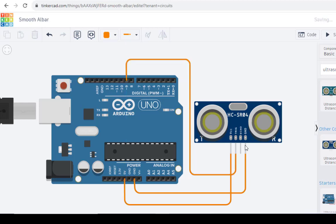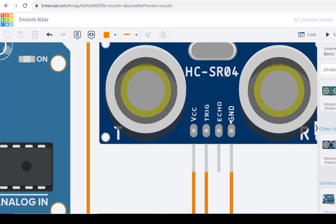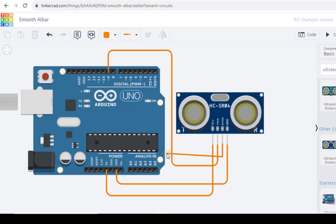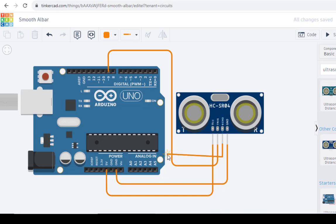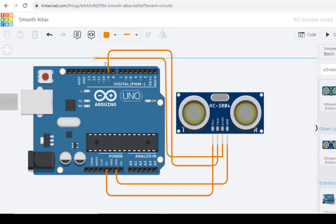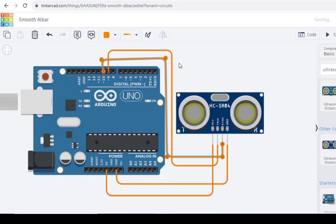And then, we can connect the echo pin to pin number 10. Let us take it from here and connect it here. So pin number 10.